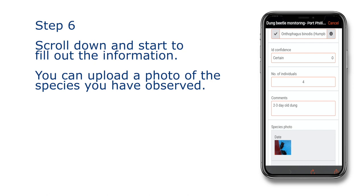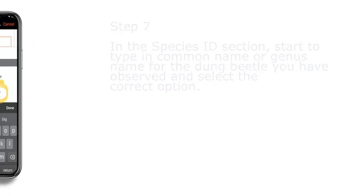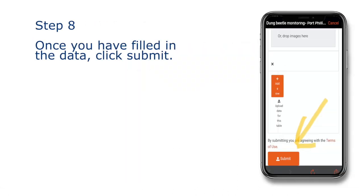You can upload a photo of the species you observed. Step 7: In the species ID section, start to type in the common name or genus name for the dung beetle you have observed and select the correct option. Step 8: Once you have filled in the data, click the submit button.